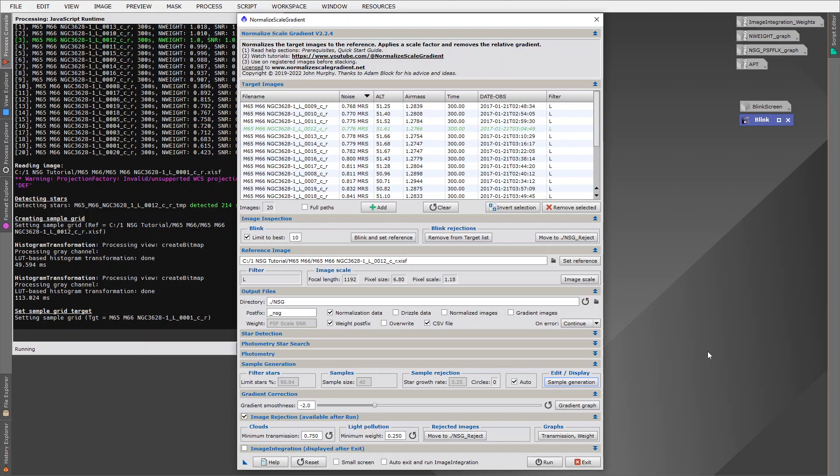Then I had another goal while I was developing this software. I wanted to make the script very interactive. When you adjust a control, I want you to be able to see the effect that that control is actually having. Sometimes that's seeing points on a graph move and the best fit line being adjusted. With the gradient smoothness, this is one of the most critical parameters to set when you're running NSG.